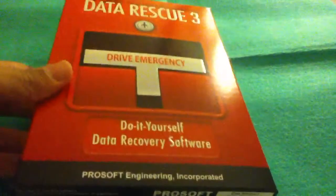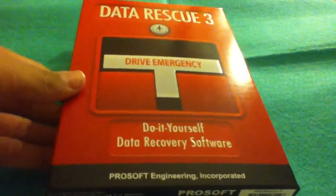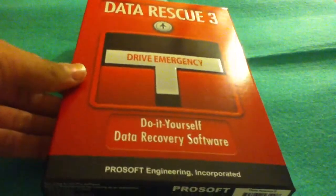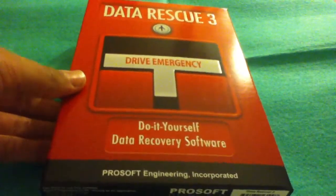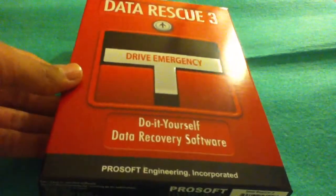They also sent me Data Rescue 3, this is do-it-yourself data recovery software. These are all pretty good products. Data Backup 3 won a Macworld top product. All three of these are for Mac which is sort of a problem for me because I do have Windows PCs.